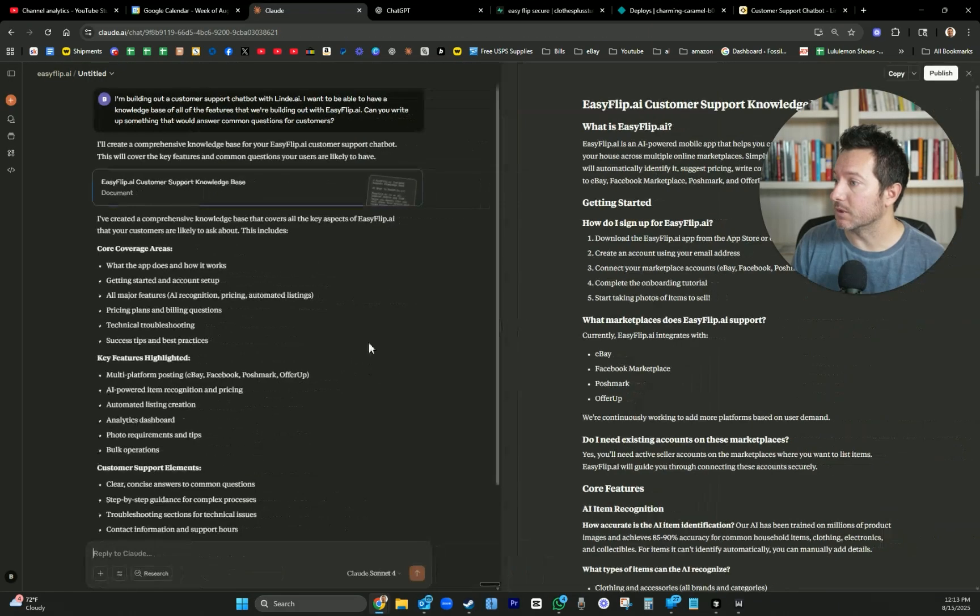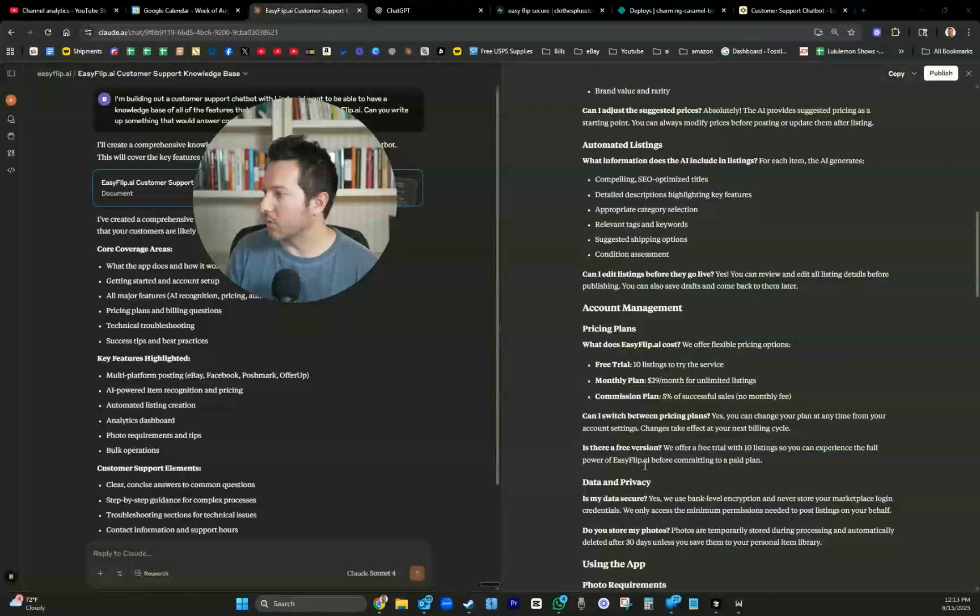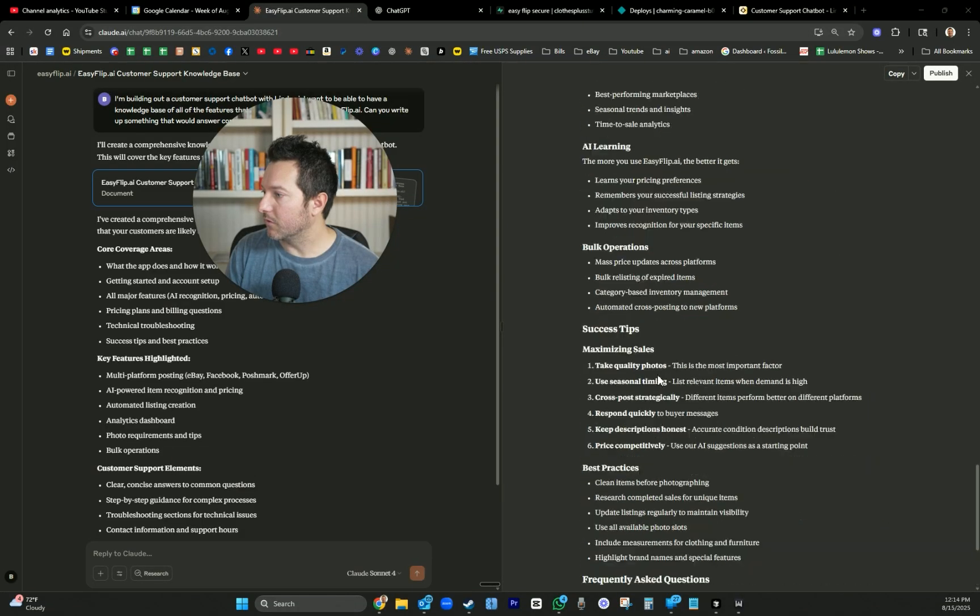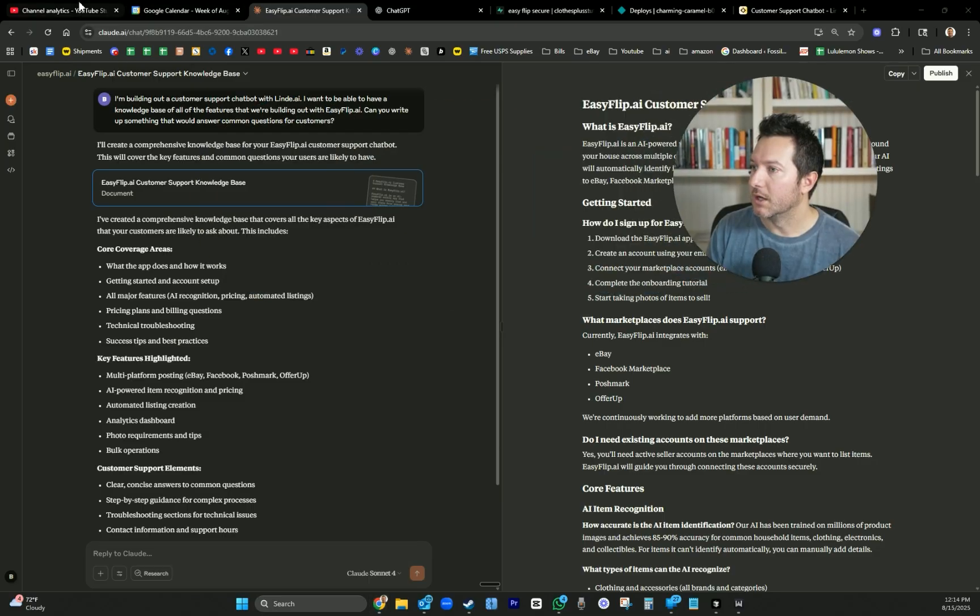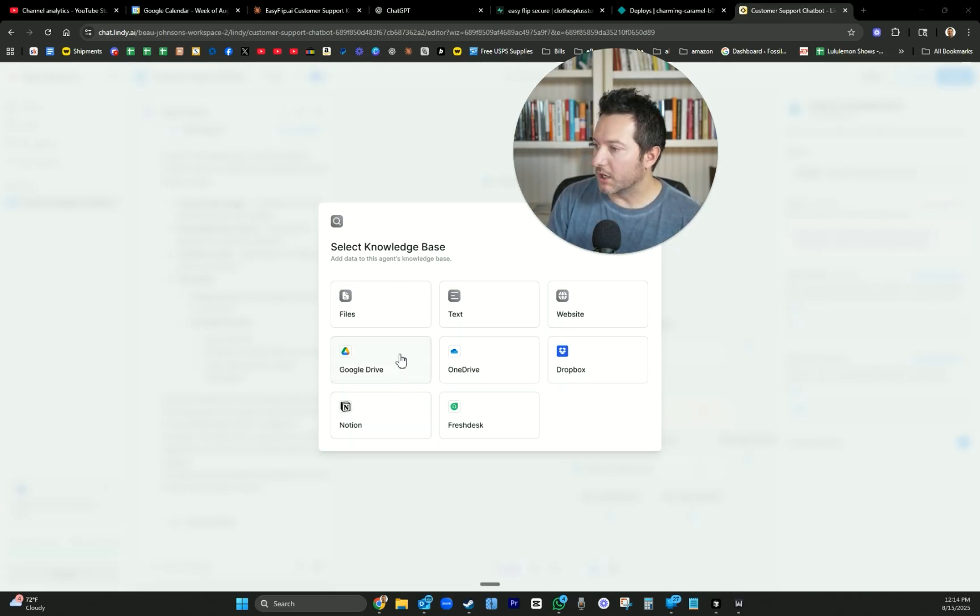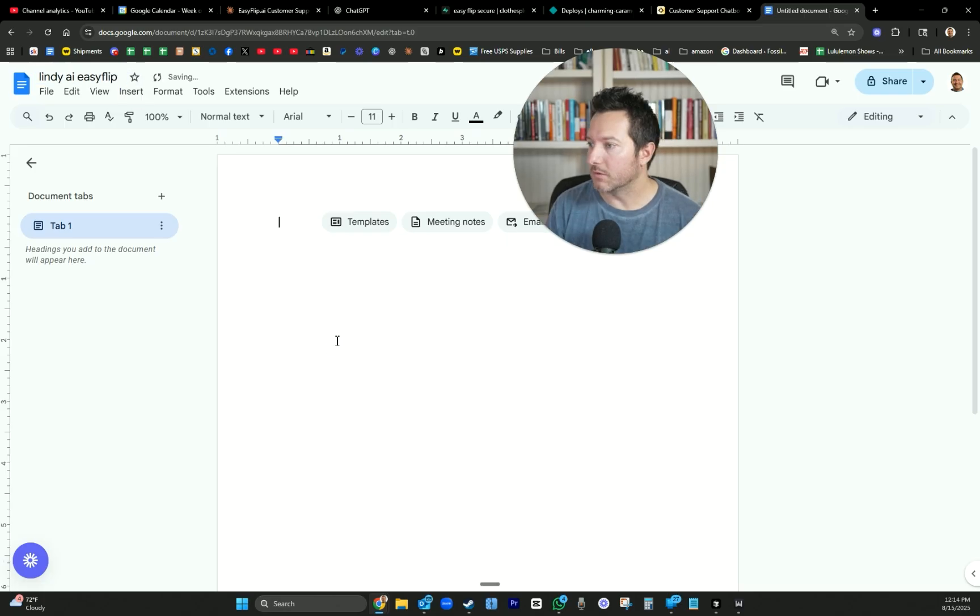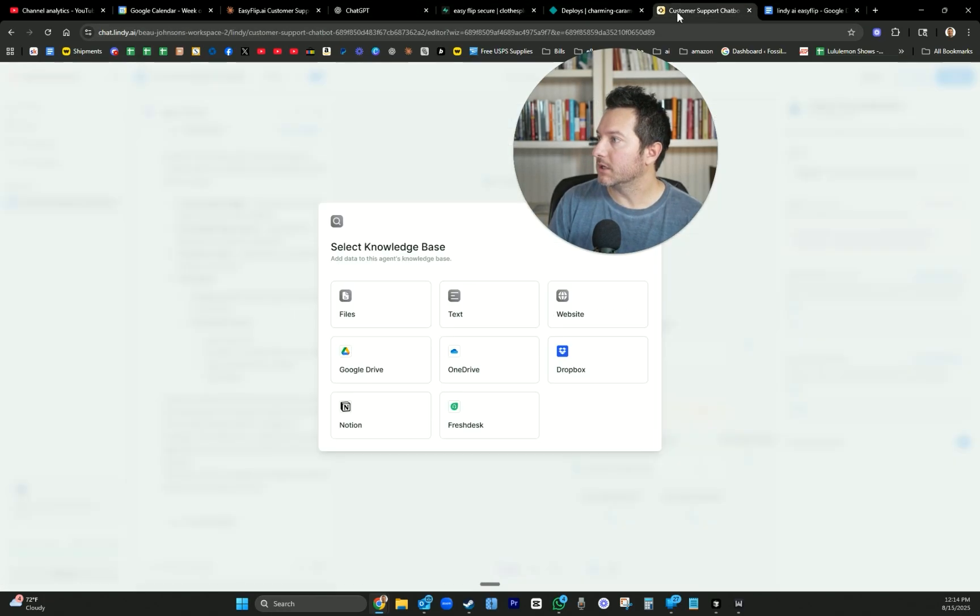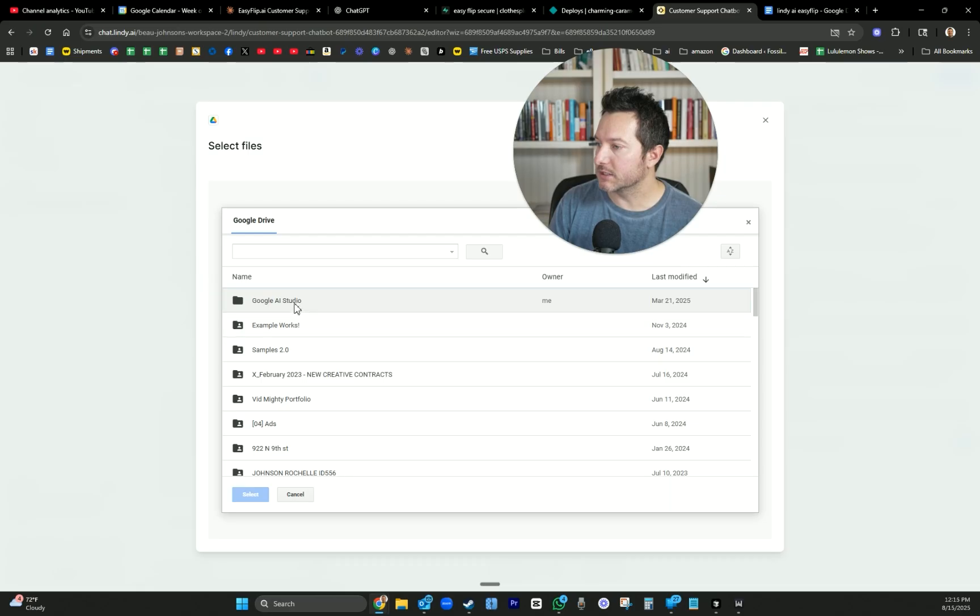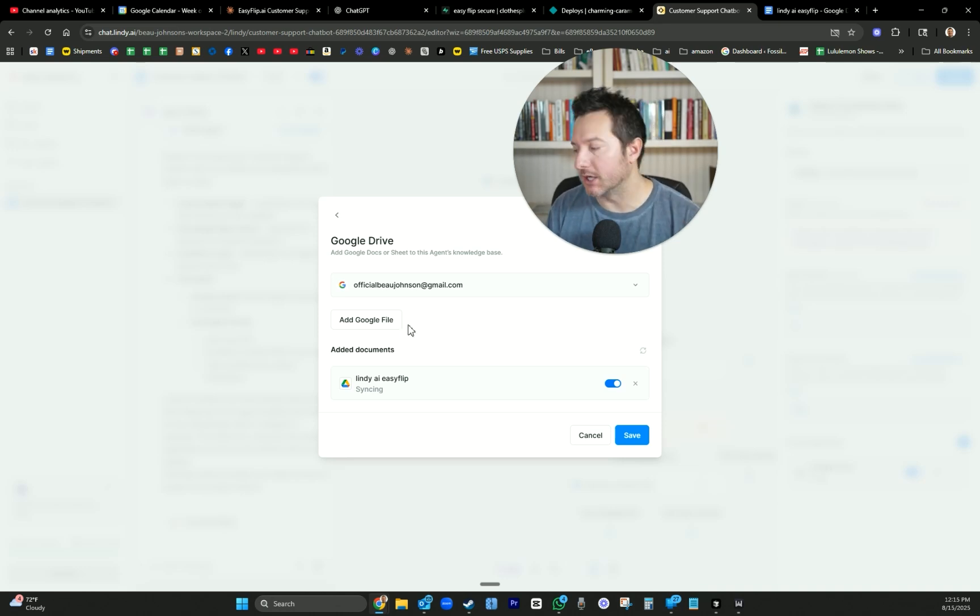The knowledge base is the next thing. Let's go back to Claude and see what it did. Customer support knowledge base. Claude is amazing. Great stuff here. We're going to copy that and put that in. I think we could do a Google document. Search knowledge base - I'm going to use the Google Drive because I can always just add stuff to it. Go to Google Docs, start a new one - Lindy AI EasyFlip. We're just going to copy paste this in. Let's see if we could see it in here. There we go. Select.